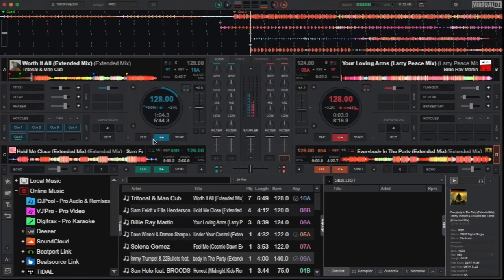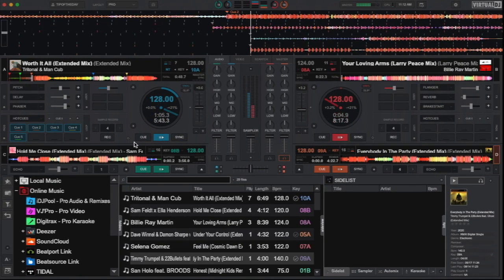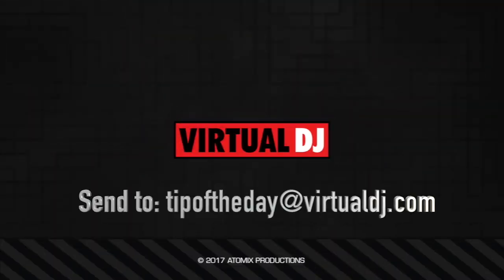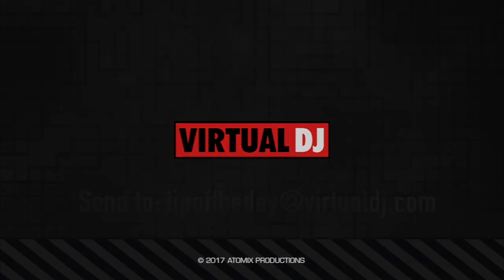That'll do it for this tip of the day. We hope you found it helpful. If you have an idea that you would like to see featured in our next tip, send an email to tipofthedayatvirtualdj.com.